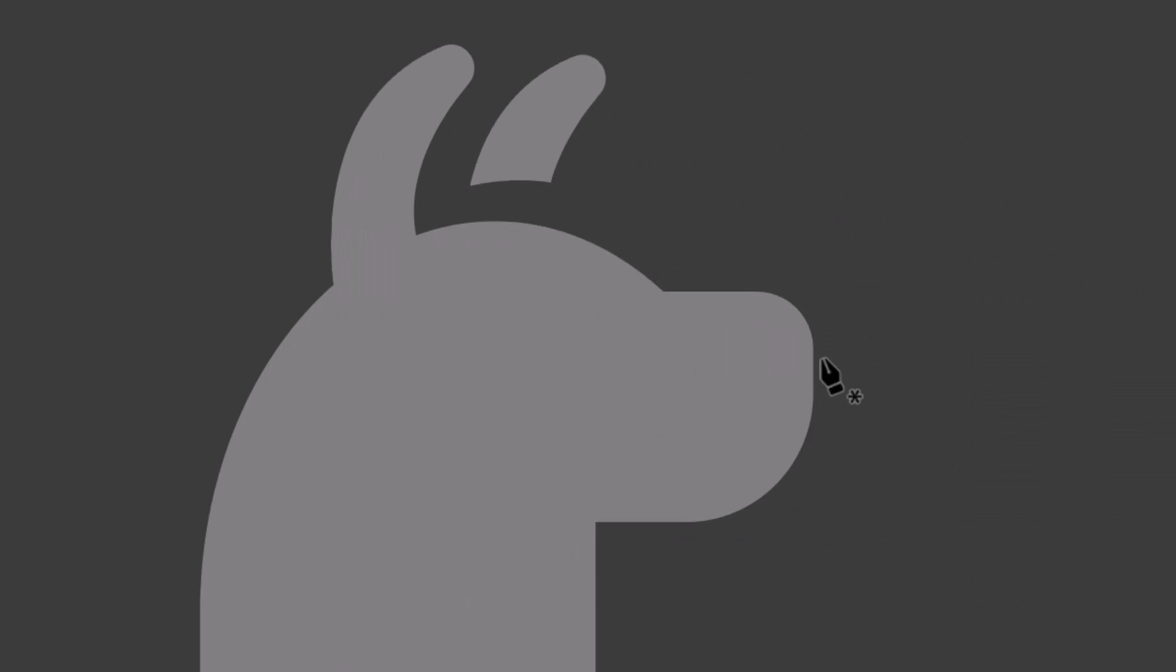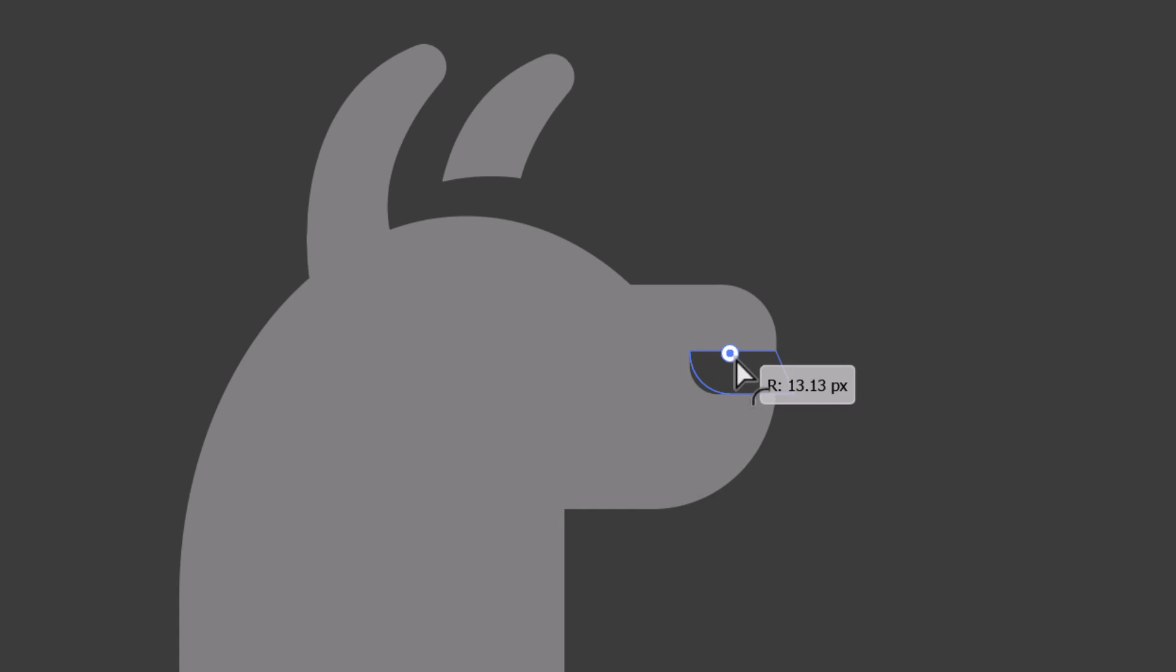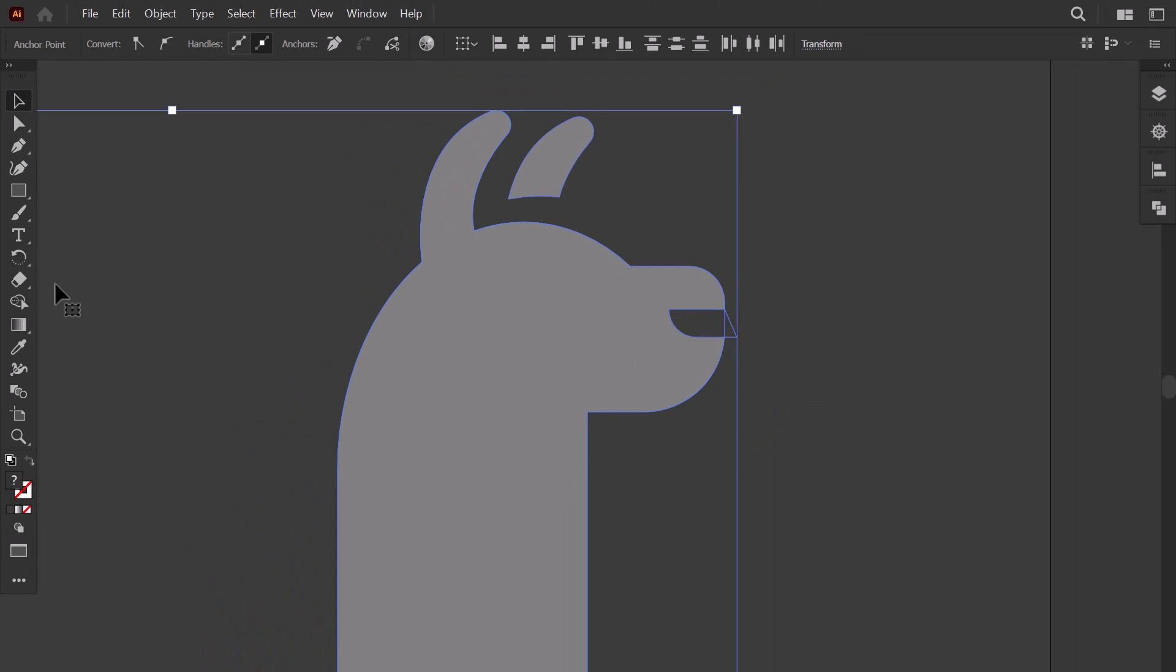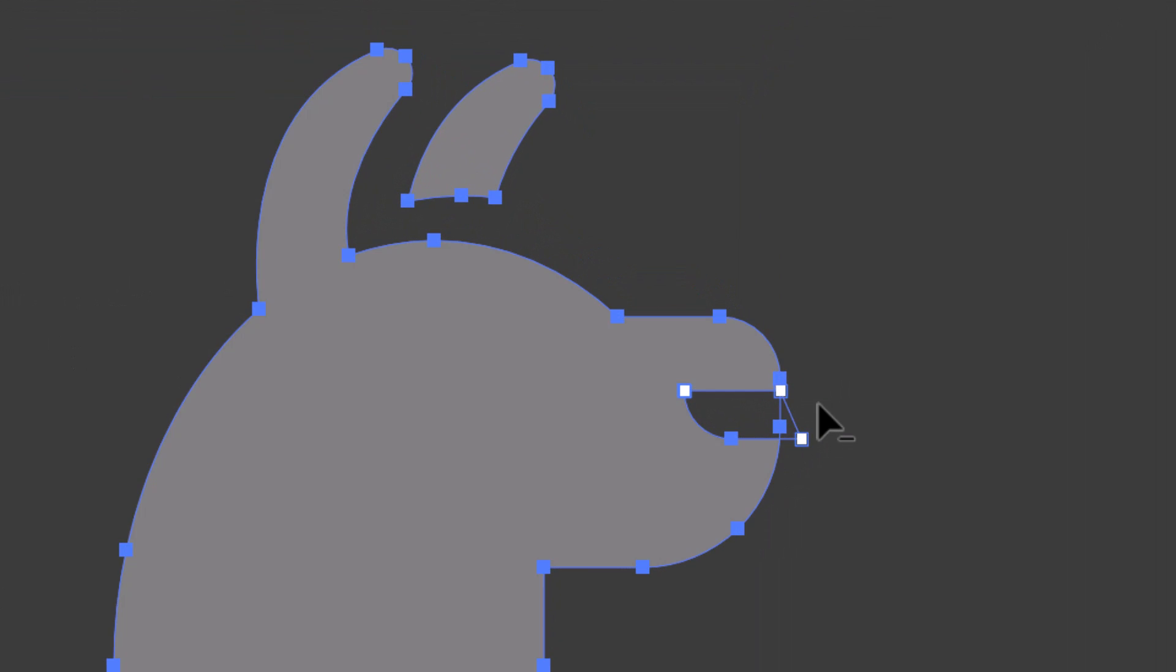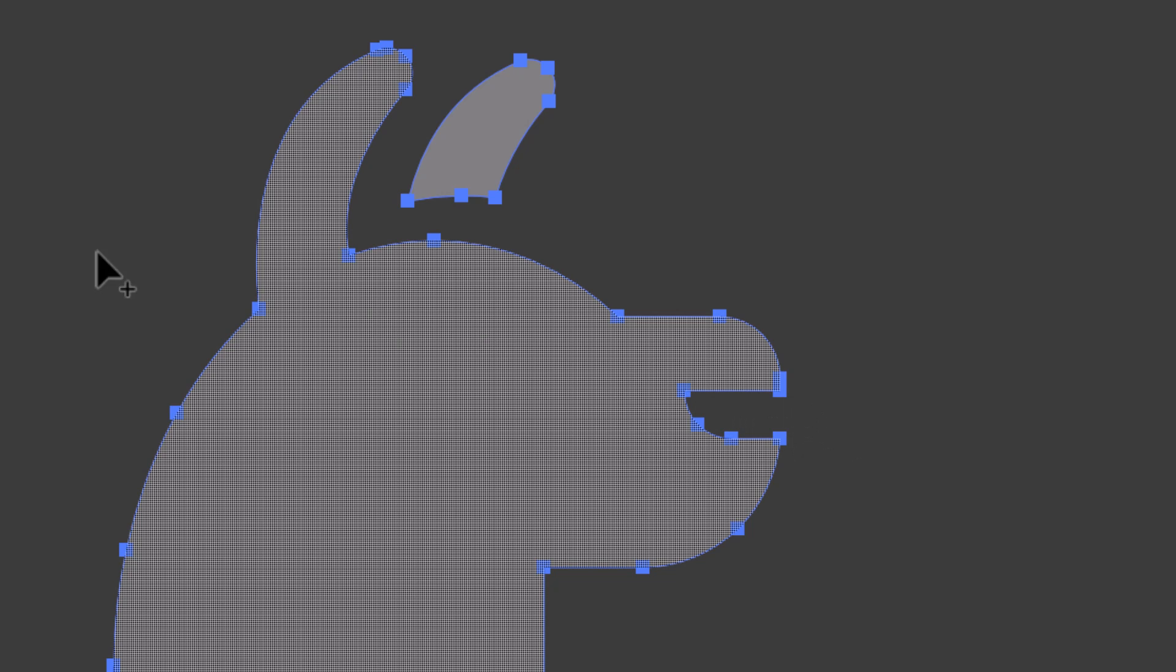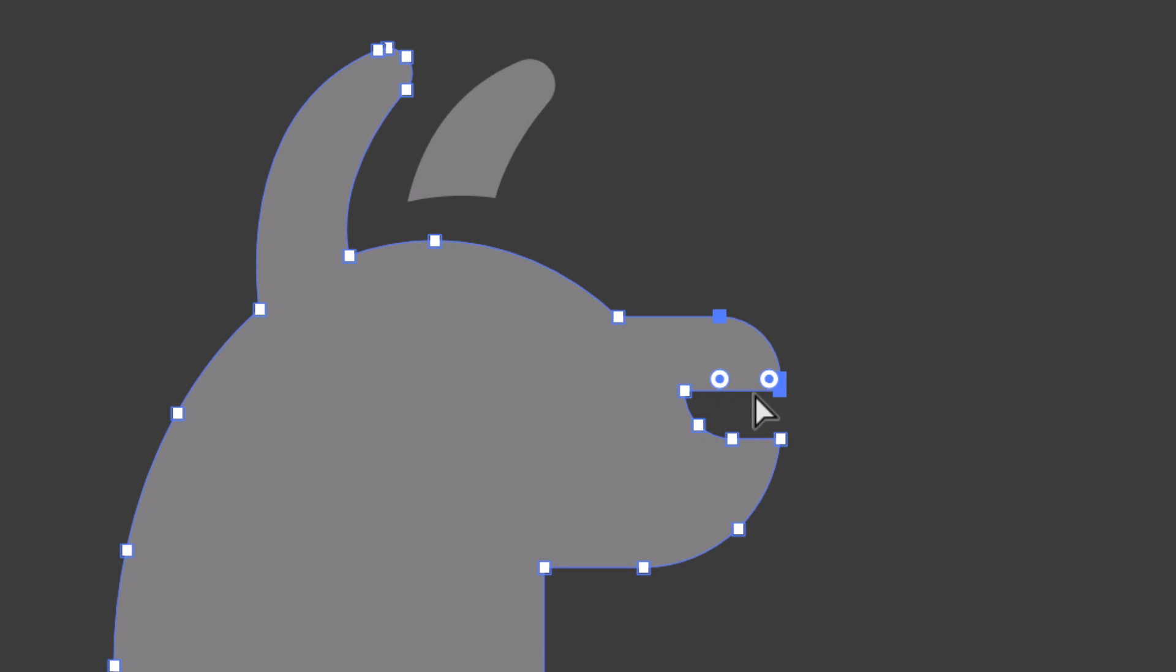To make the nose, I use the pen tool to make a rectangle like this. Then I make this corner rounded. Then I hold shift and select the llama body. Then with the shape builder, I hold alt and I drag over the nose to delete it. Then with the direct selection tool, I select this part and I stretch a little bit to the right.